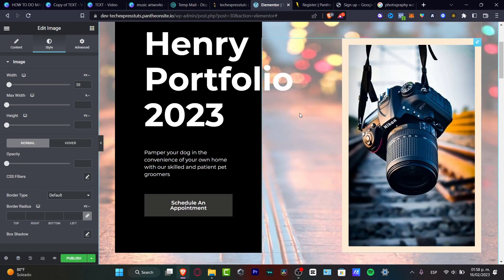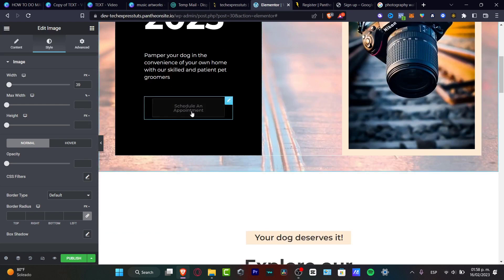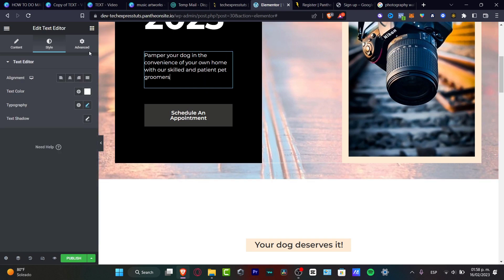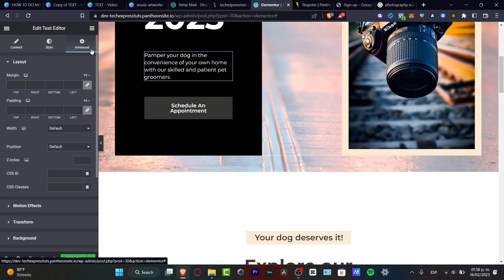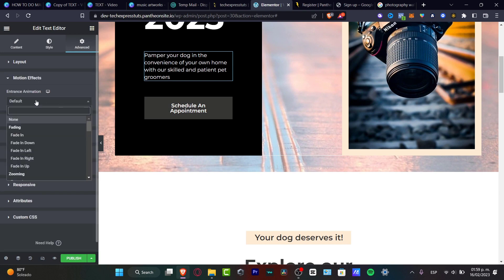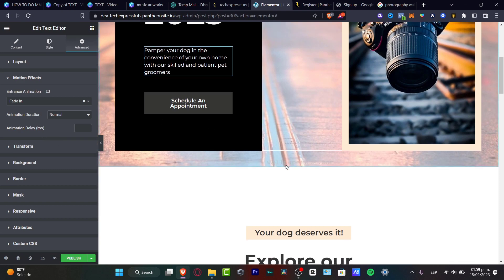It's really easy to use all these elements. You can delete and add more stuff — for example, there's a button and animation options. If you want to change the animation, click into advanced and find motion effects. You can go from default to fade in and it will automatically apply the effect.